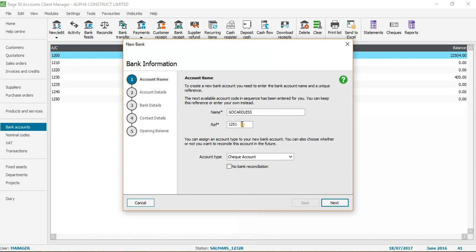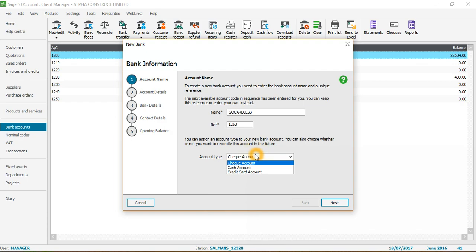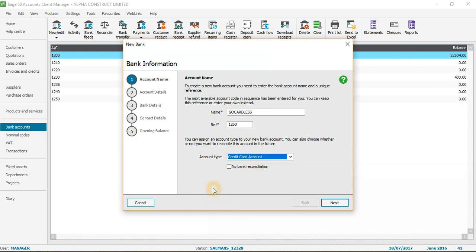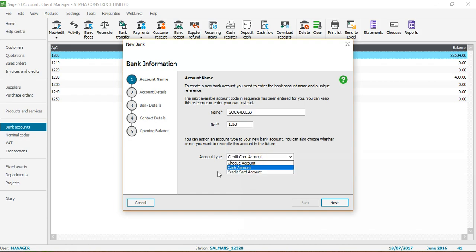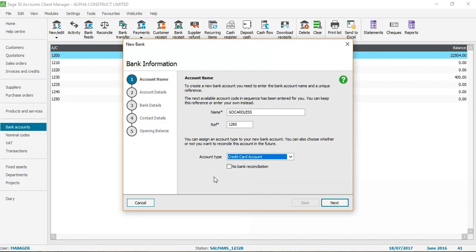I'll name the new nominal code 'Go Cardless' and the number will be 1260. It's asking whether it is a cheque account, cash account, or credit card account. Only the current account should be a cheque account. This new nominal code will be the credit card account. For reconciliation, I want to reconcile it — only for cash accounts should you select 'no bank reconciliation required'. For cheque and credit card accounts you must reconcile every month. So everything looks correct: Go Cardless, 1260, credit card account.